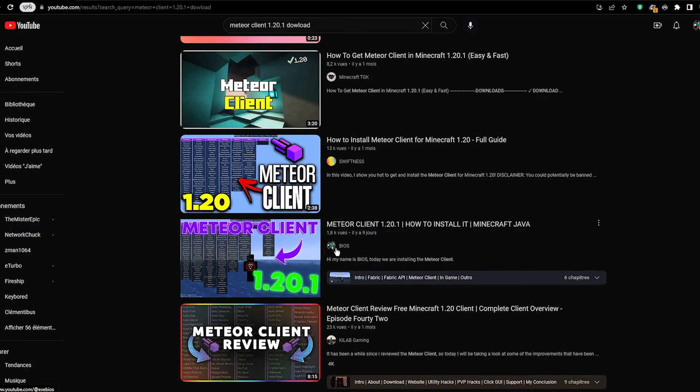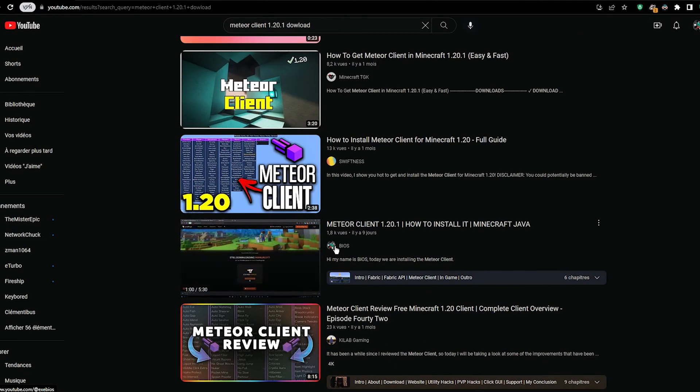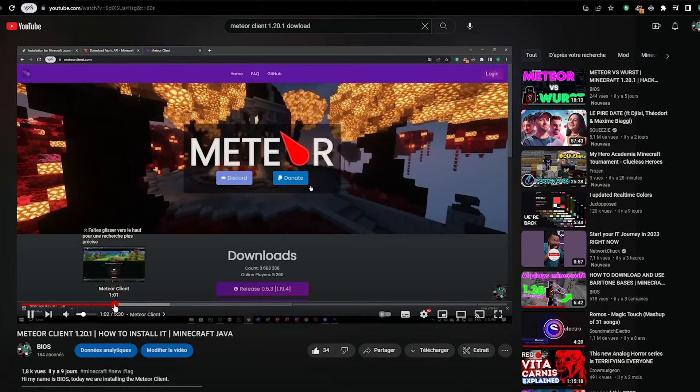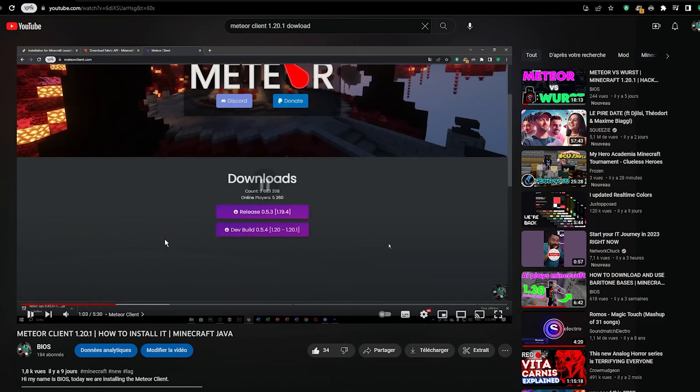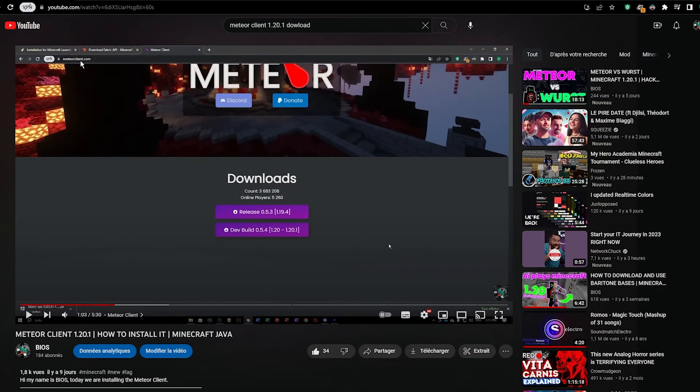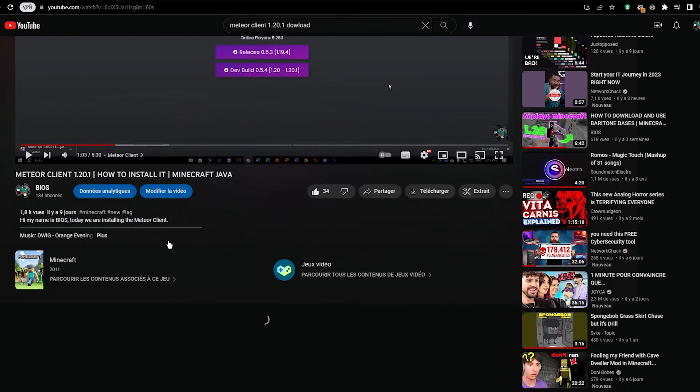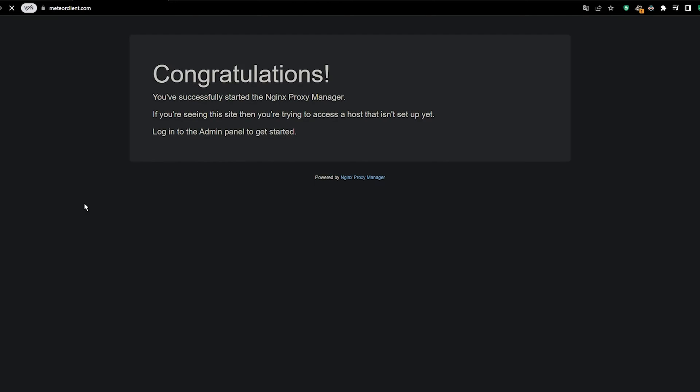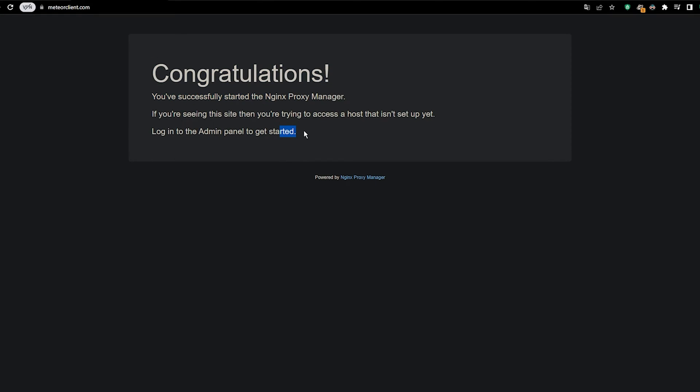No, no. Oh, my favorite channel. Meteor client. Meteor client dot com. Let's go. Oh, what's happening?